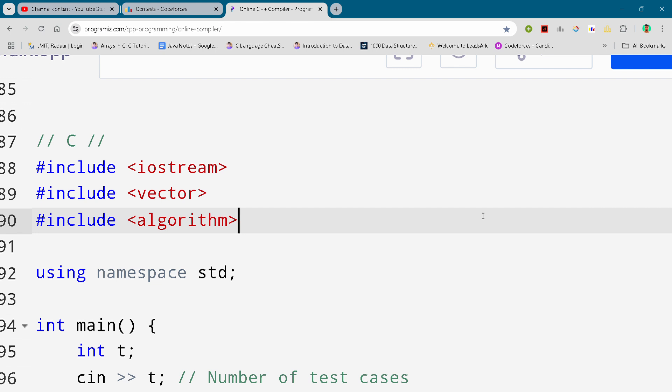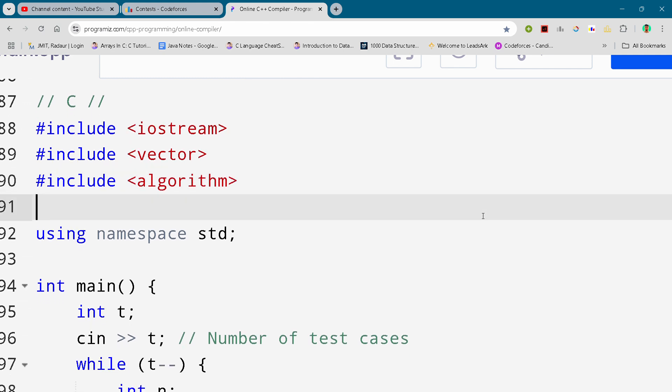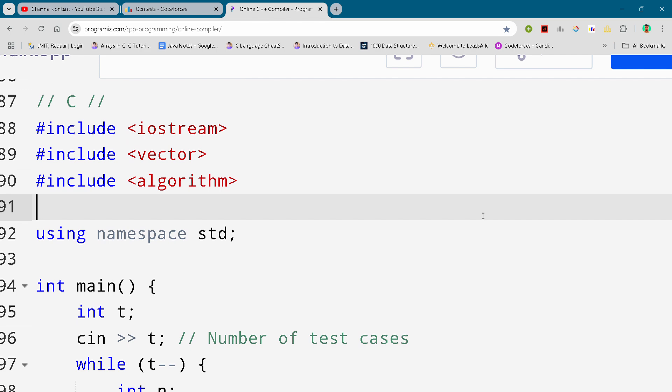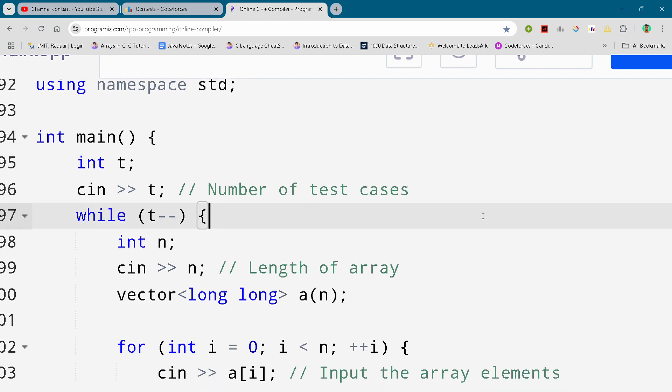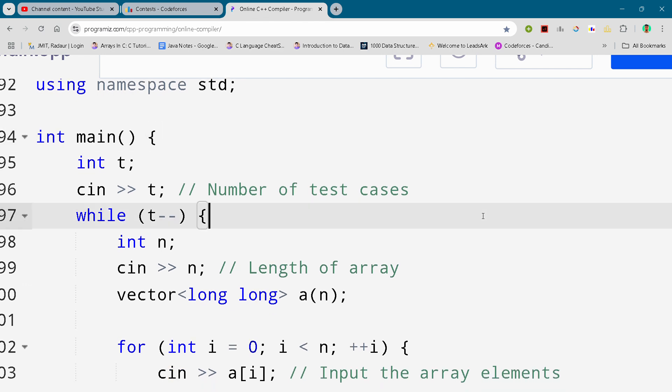So here, I will just show you something. Before that, if you are new to the channel, make sure to subscribe. It's a request to you. Please write this down, or you can pause the video to write this code.